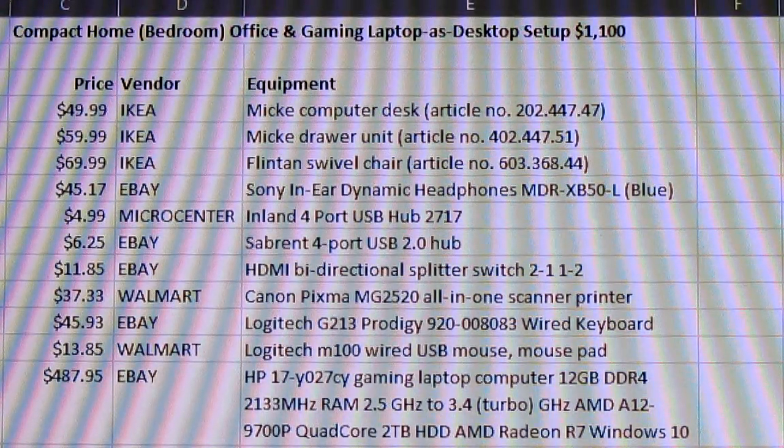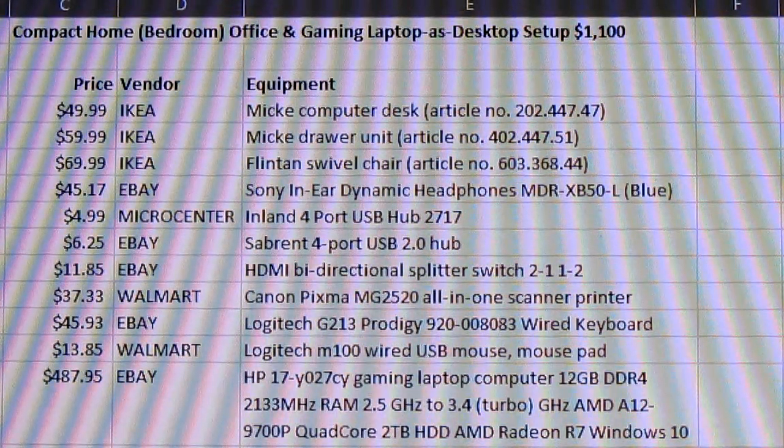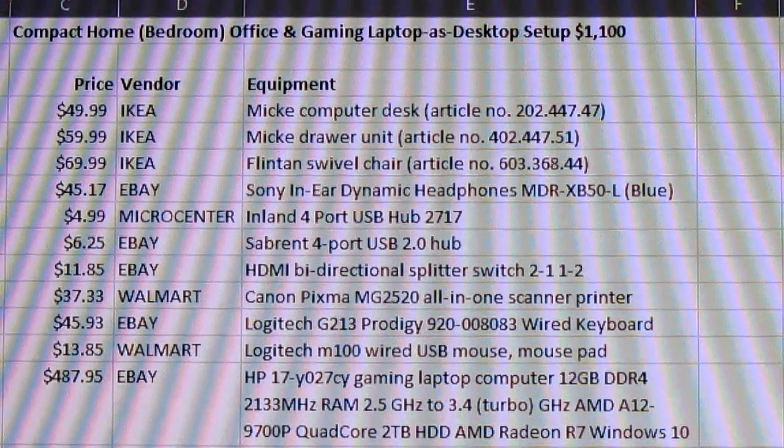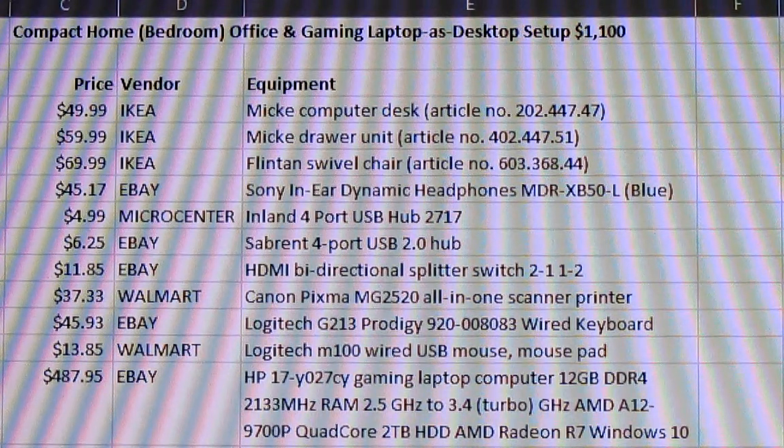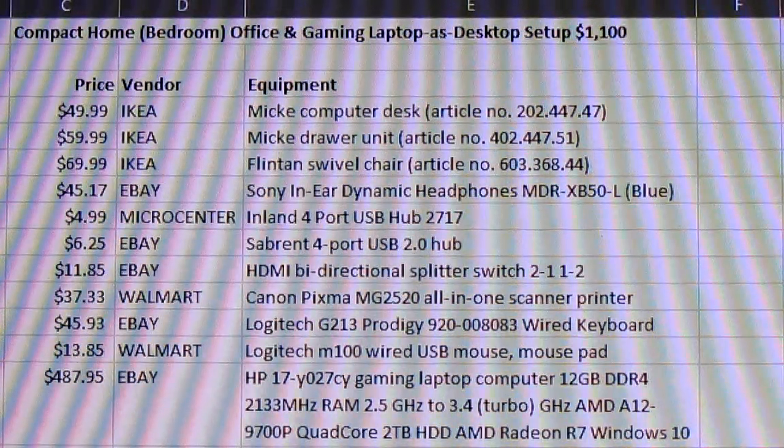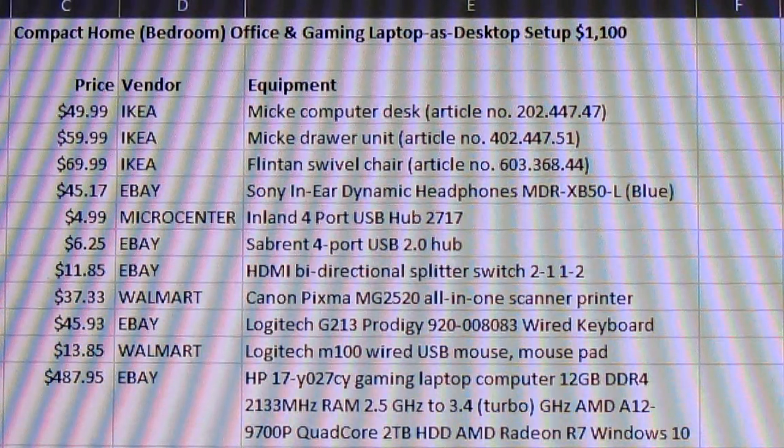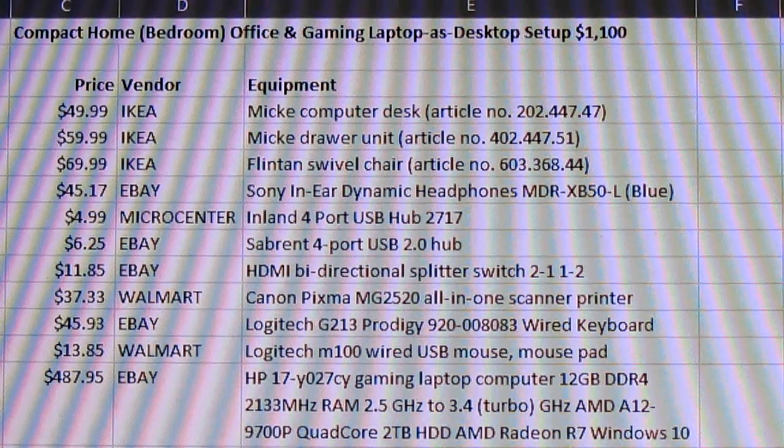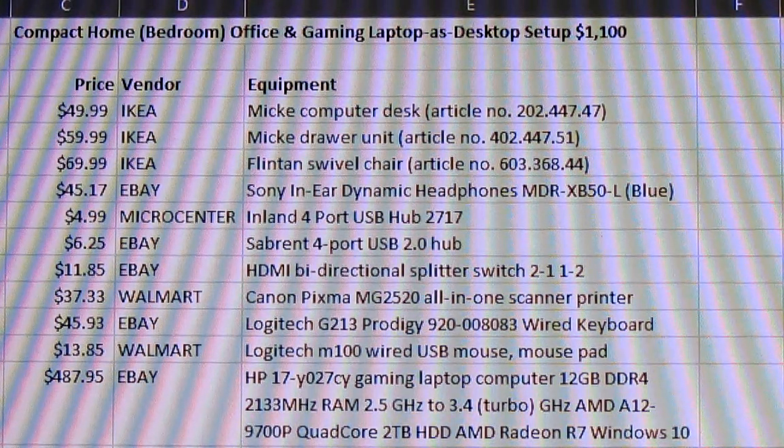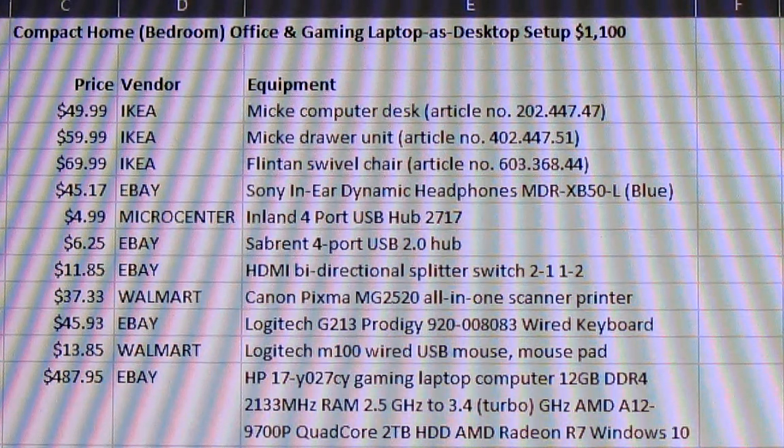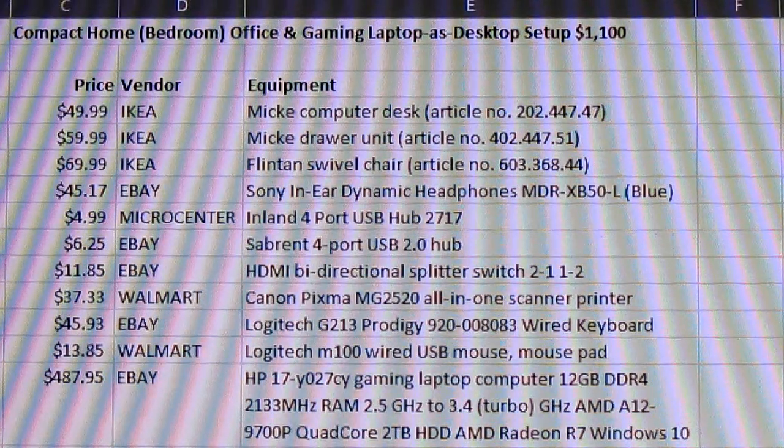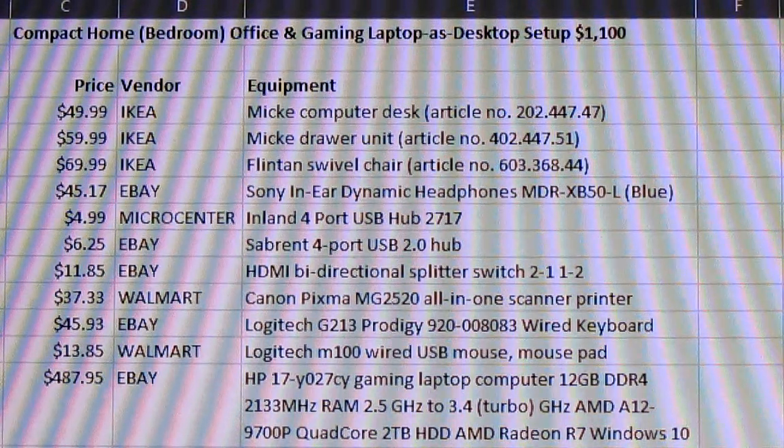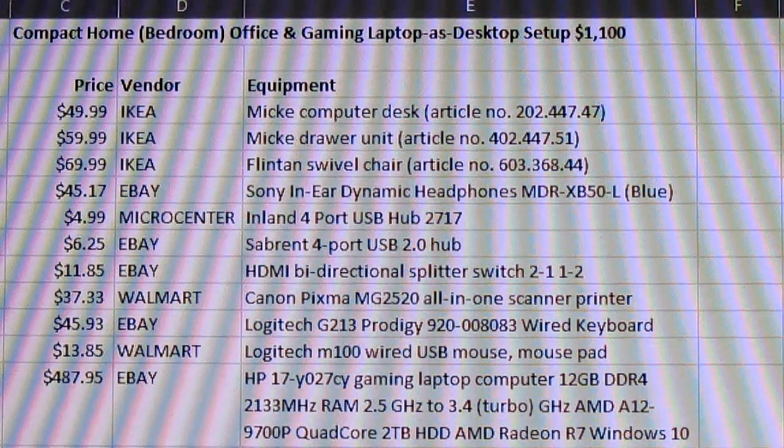I bought a basically an entry-level gaming laptop which is relatively speedy. It has an AMD A12 processor which is equivalent to an Intel i7. Got it for just under five hundred dollars. So it was a pretty good deal on eBay. It came refurbished.